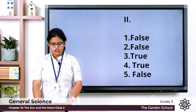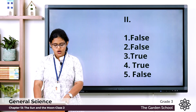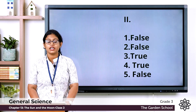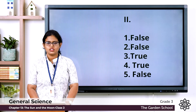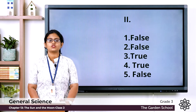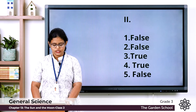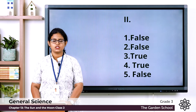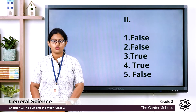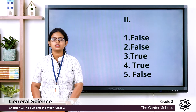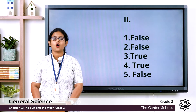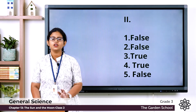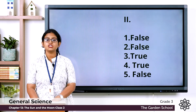Let's see the answers. First — only seven planets revolve around the sun — the answer is false. There are eight planets that revolve around the sun. Second — at night the sun stops shining — the answer is false. The sun remains in the same place shining all the time.